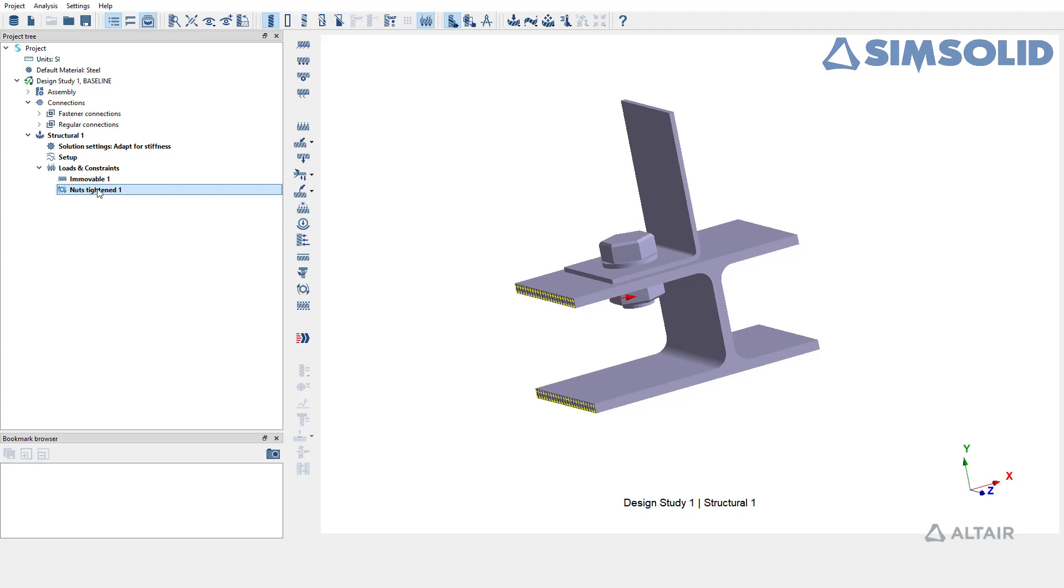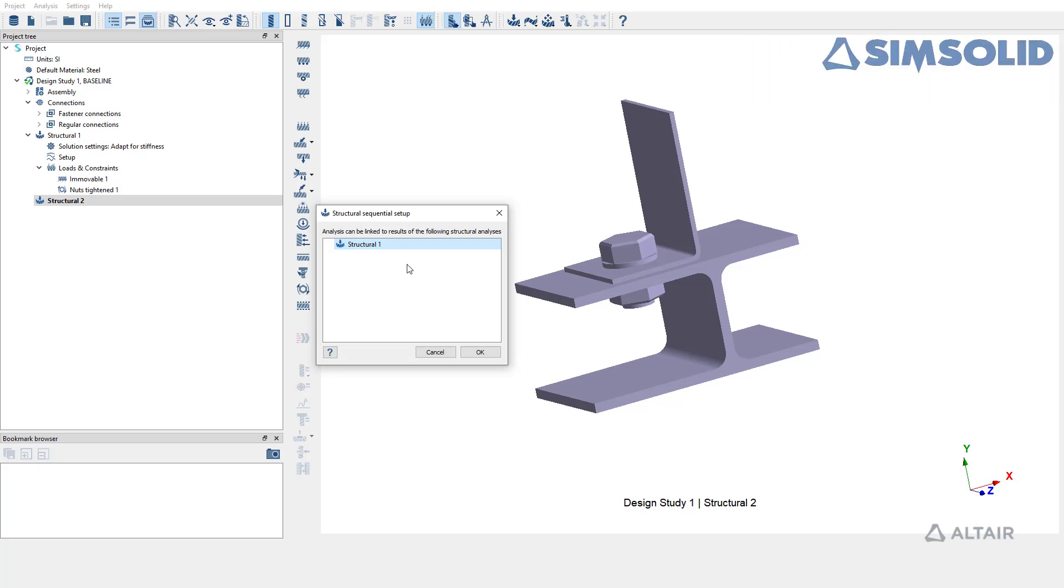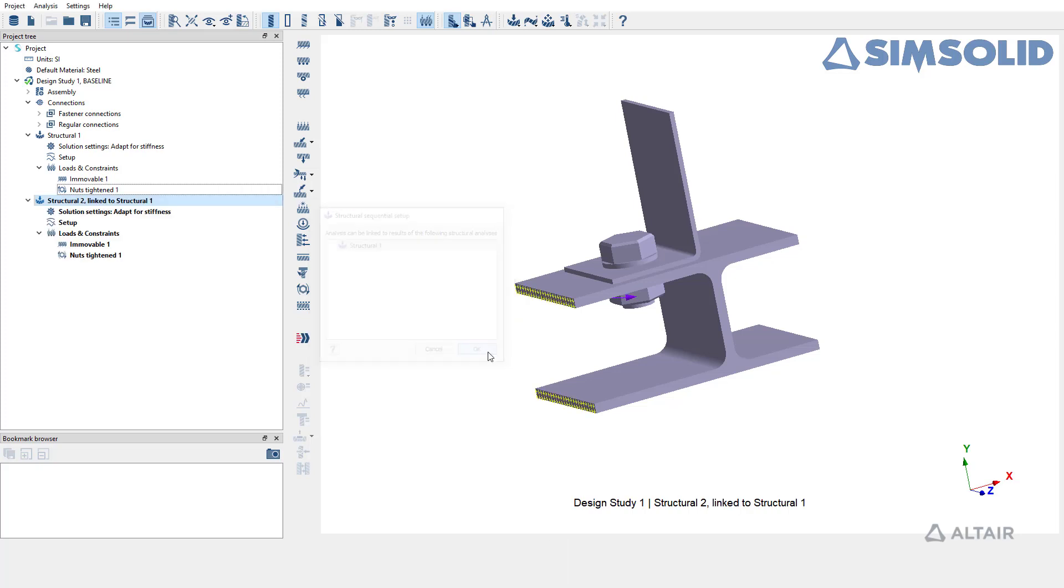To create structural sequential analysis, go to Analysis Toolbar and choose Structural Sequential. In the setup window that pops up, select the structural analysis that you want to link your sequential subcase. Complete the setup to create structural sequential subcase.